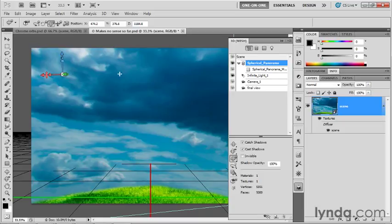You may recall in the previous exercise that the spherical panorama, when we got outside of it, was not a perfect sphere. It was actually shorter than it was wide or deep.